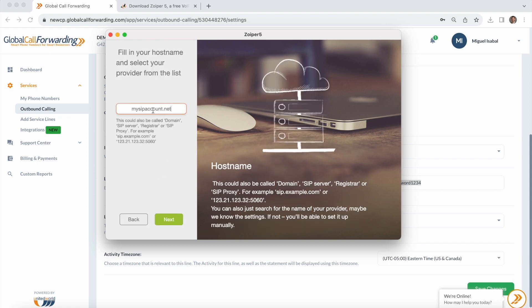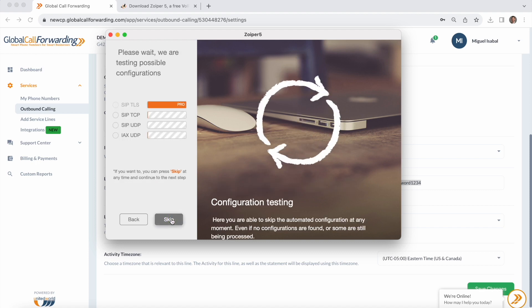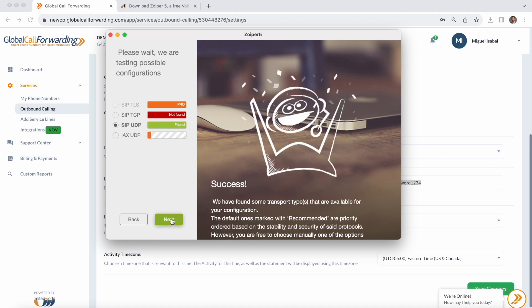The domain for using globalcallforwarding.com with Zoiper is mySIPaccount.net. I'm going to click next. I'm going to skip this authentication and outbound proxy and just wait for Zoiper to test the possible configurations.